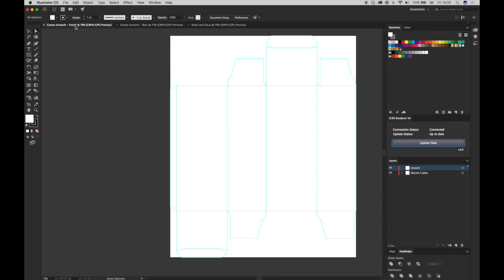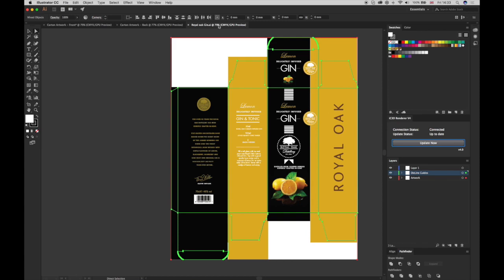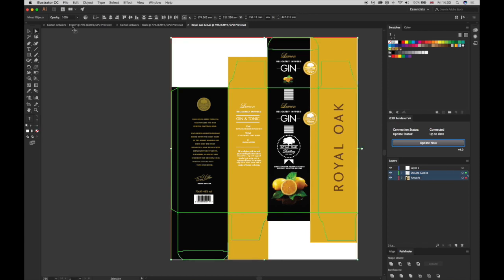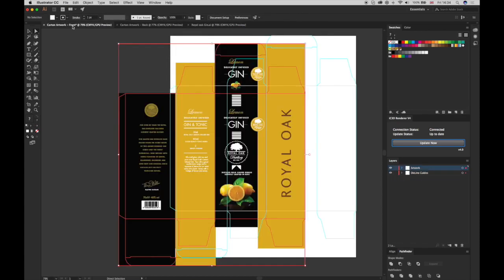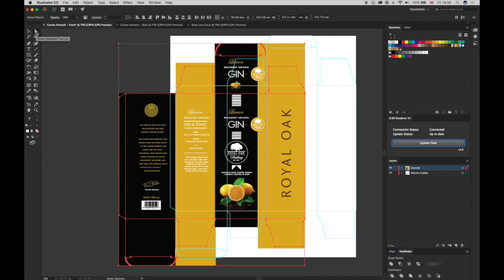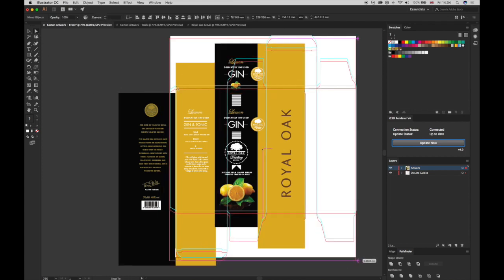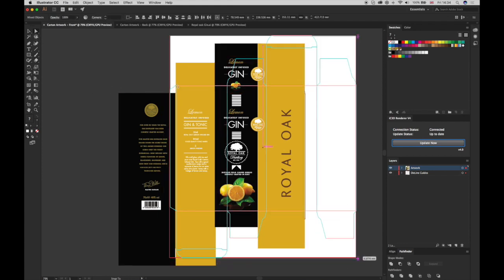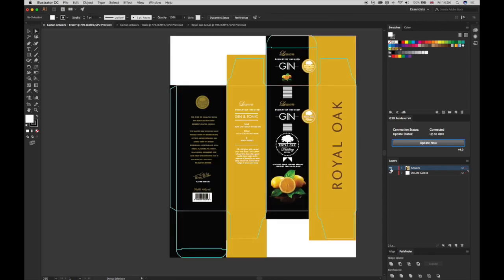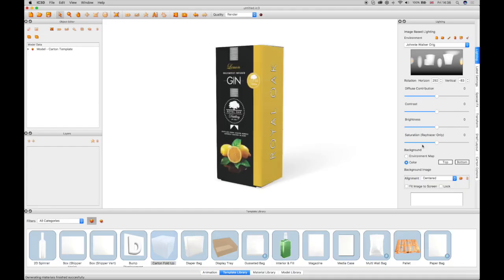Select the front document and open or paste a completed Carton Illustrator artwork into the artwork layer of the document, and align it to the displayed Cutter Guide. Update IC3D and the complete artwork will show in the 3D view.